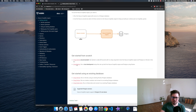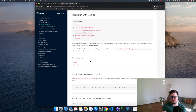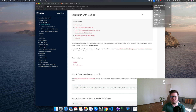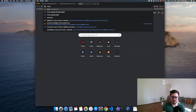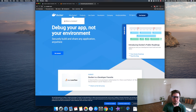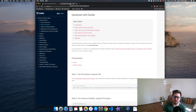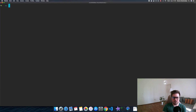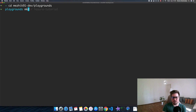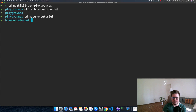I will choose the Docker option. For this we need to install Docker, and if you don't have it installed, you can download it from docker.com — again, the link will be in the video description. Next, we will create a folder for our project. Let's open a terminal and I'll navigate to the playgrounds folder. I'll create a folder called 'hasura-tutorial' and navigate into it. Then with the touch command I will create a Docker Compose file.